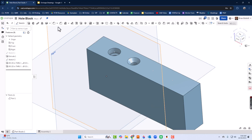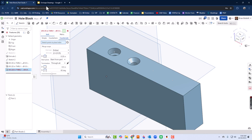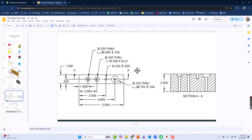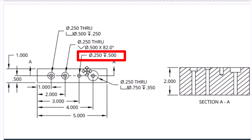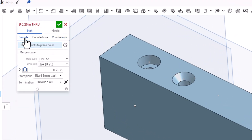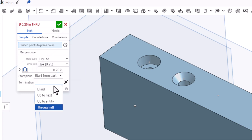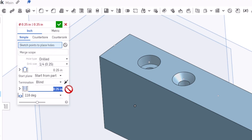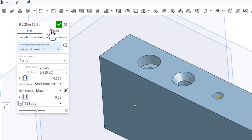For the third hole, I'll click Hole and look at the drawing. This one doesn't go all the way through — it's a blind hole. It's a simple hole: 0.25 diameter, drilled to a depth of 0.5. I'll set the type to simple hole, set the diameter to 0.25, change termination from 'Through All' to 'Blind,' set the depth to 0.5, click the point, and click the green check mark.